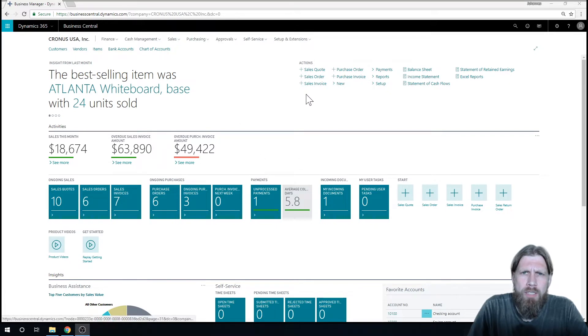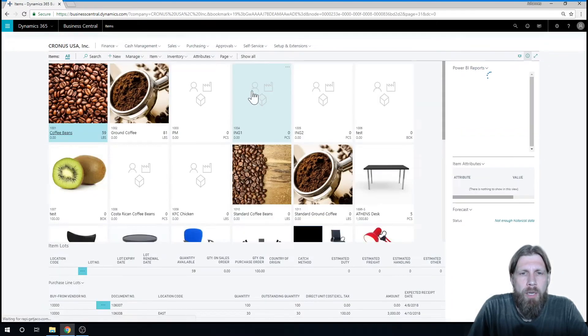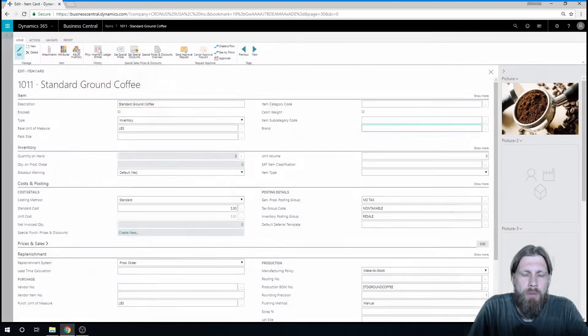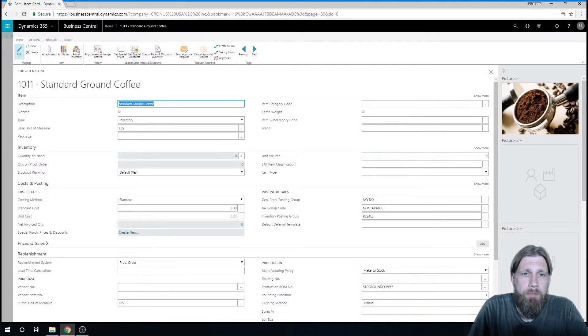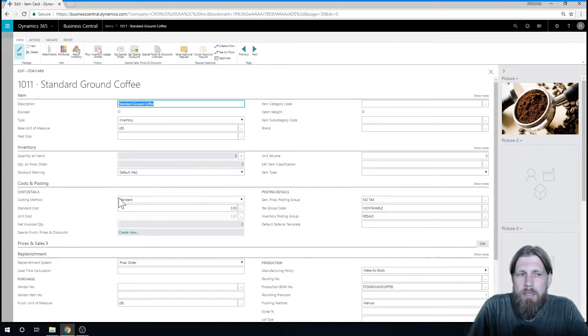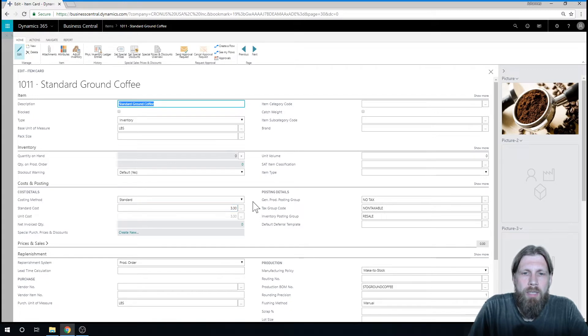So we were in costing, so I'm going to just run into that right away. If I go into items, I go into my standard ground coffee item. I've set this up to be standard cost, or standard costing method, and the standard cost is $3.30.